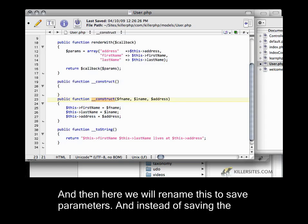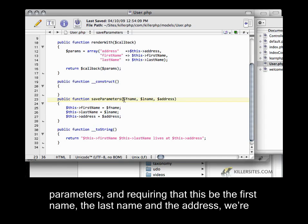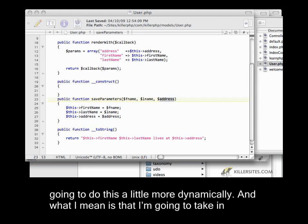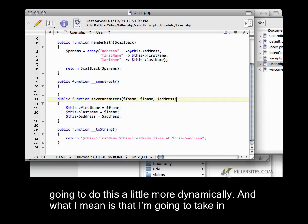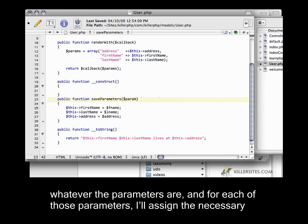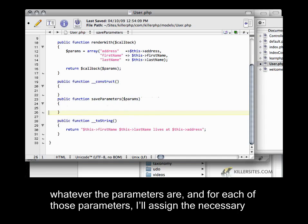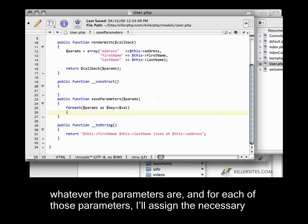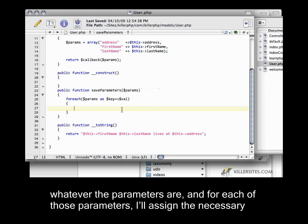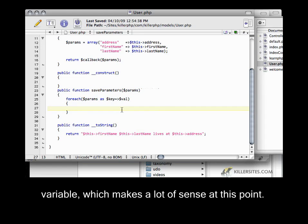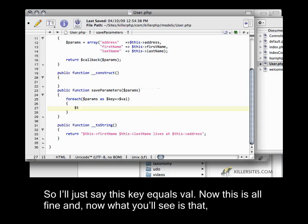And then here we will rename this to `saveParameters`. Instead of saving the parameters and requiring that these be the first name, last name, and address, we're going to do this a little more dynamically. What I mean is that I'm going to take in whatever the parameters are, and then for each of those parameters I'll assign the necessary variable. I'll just say `$this->key = $val`.